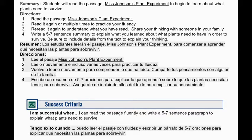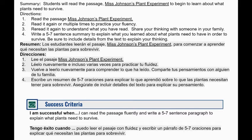For task number two, students will read the passage Miss Johnson's Plant Experiment to begin to learn about what plants need to survive. First, they will read the passage, or you can listen to me read it with you at the end of this video. Then read it again, or multiple times, to practice your fluency. Remember, fluency is when we read like we speak and don't have too many pauses or stops. Reread it again to understand what you have read and share your thinking with someone in your family. Then we will write a five to seven sentence summary to explain what you learned about what plants need to survive. Be sure to include details from the text to explain your thinking. Students will be successful when they read the passage fluently and write a five to seven sentence paragraph to explain what plants need to survive.